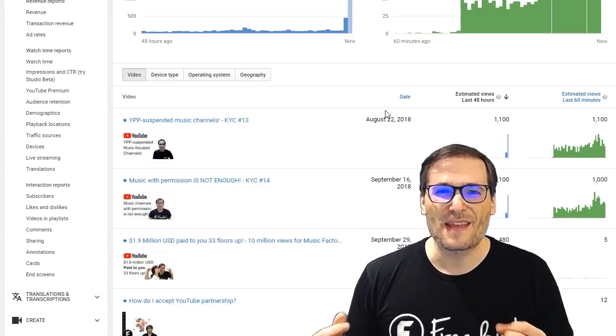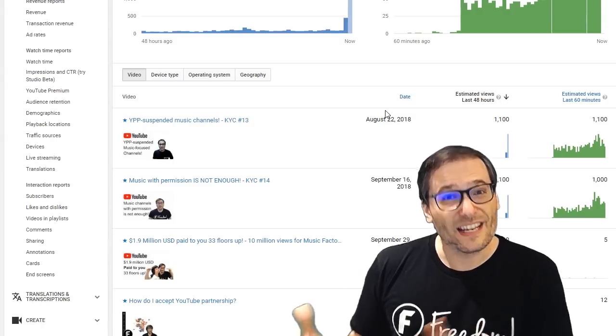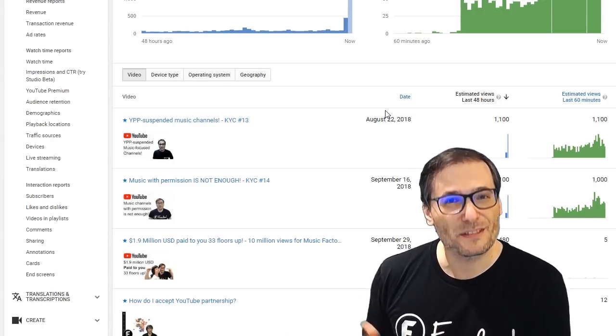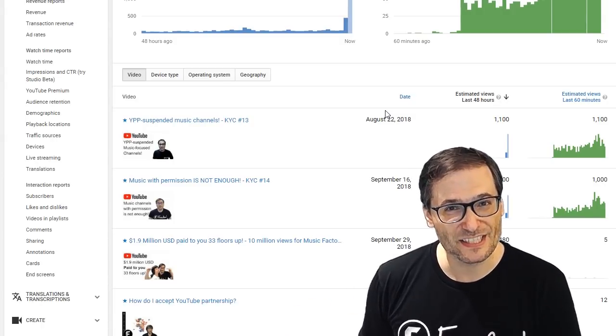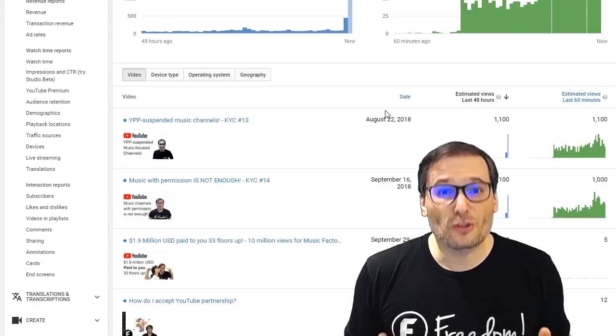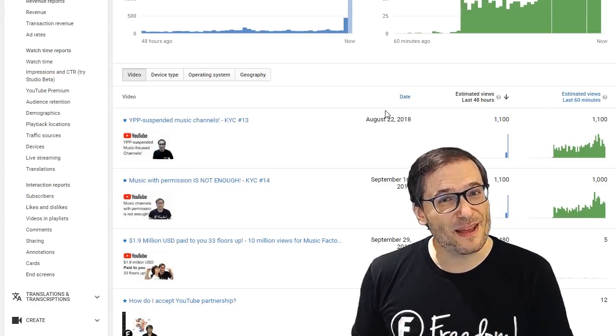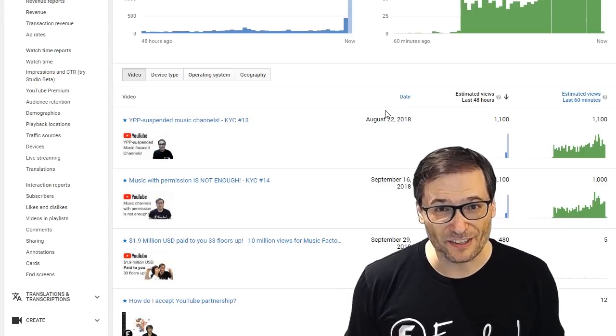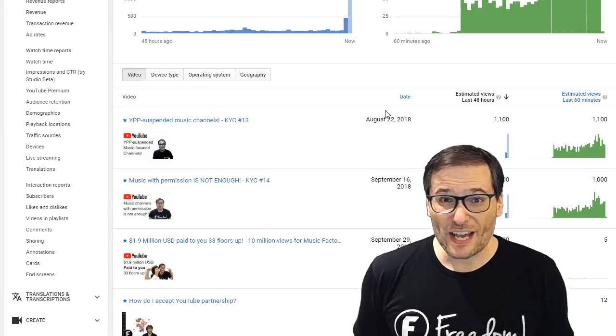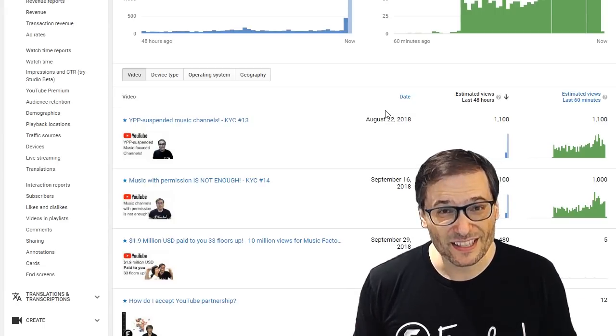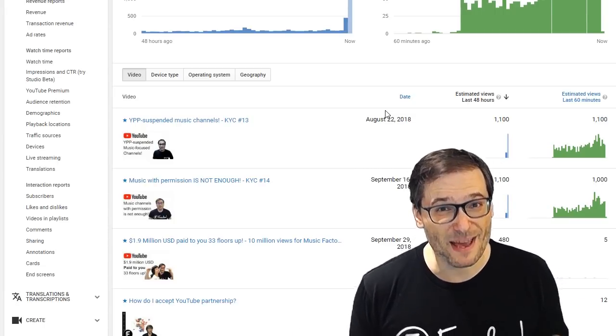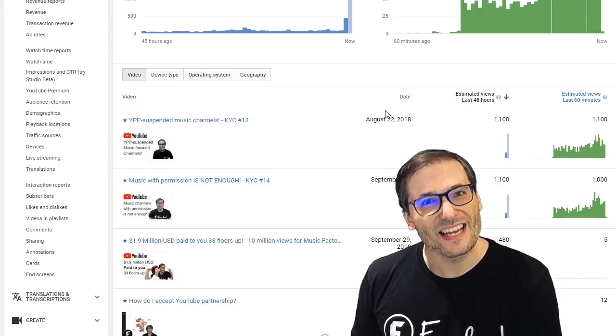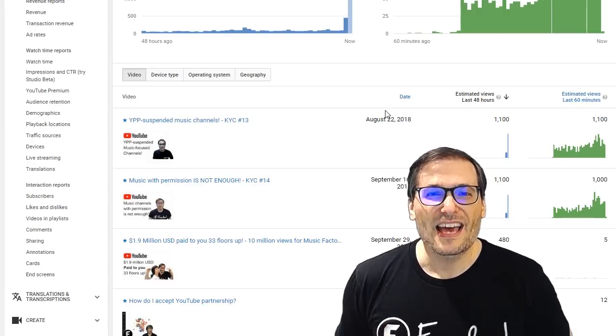Think of it like having staff running a channel. That's the purpose of a managed CMS. So YouTube trusts that everything in a managed CMS has all the rights cleared, and that's why no channels that are music get YPP suspended in a managed CMS, but they do in affiliate CMSs.